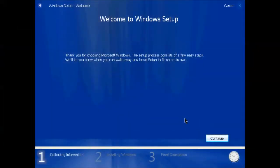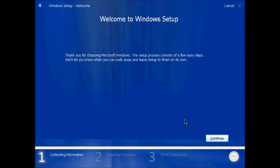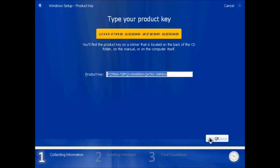Windows Codename Longhorn build 4039 is a Milestone 6 alpha build compiled on August 27th, 2003, of what was to become Windows Vista.